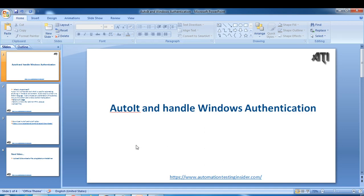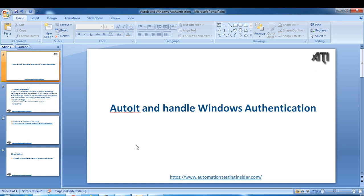Hello friends, welcome back to AutomationTestingInsider.com. In this video I'm going to show you an introduction to AutoIT tool and how to handle Windows authentication using AutoIT. In the last video we talked about alert interface and different JavaScript alerts. Today we'll discuss how to handle Windows authentication using AutoIT tool.